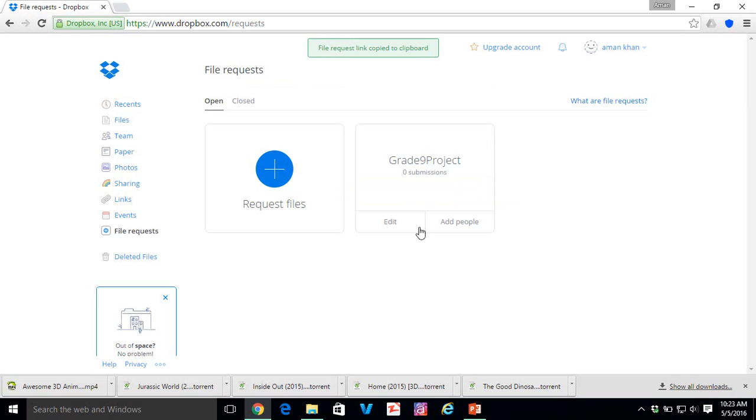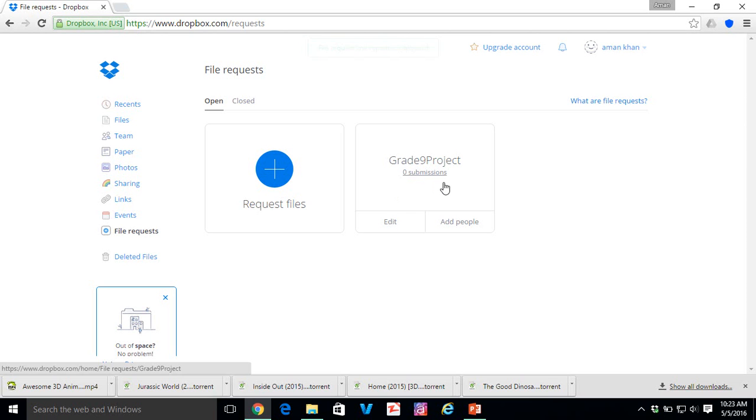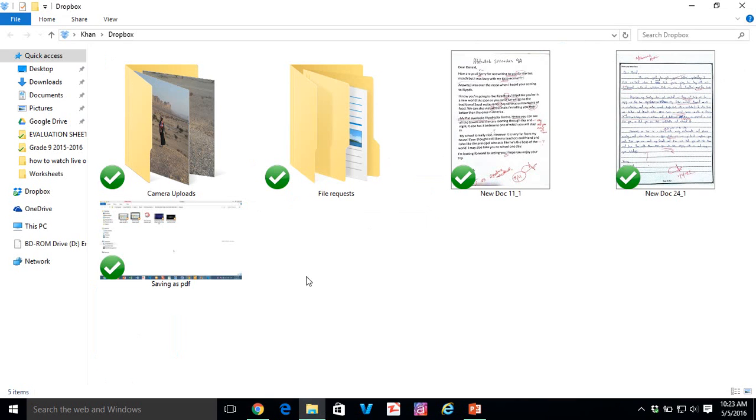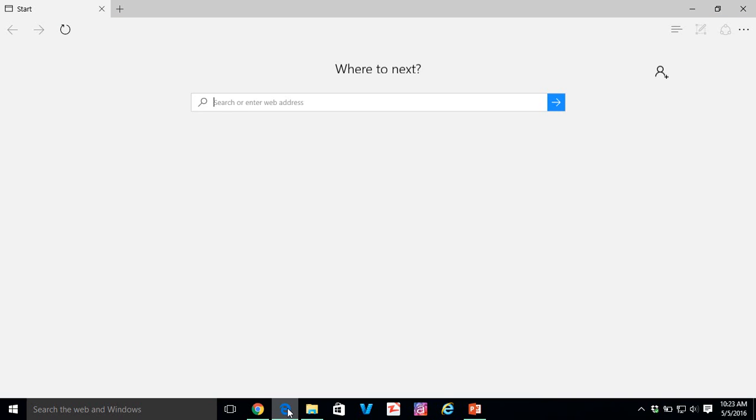So that's it. You can see we've created a new folder, Grade 9 Project folder over here. Right now we don't have any submissions. So let's check it out. Here we go. Let's open another browser just to check it. Okay. Here we go.